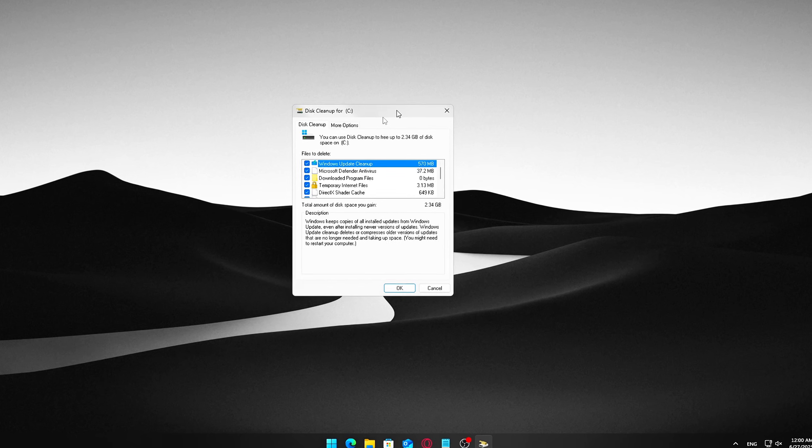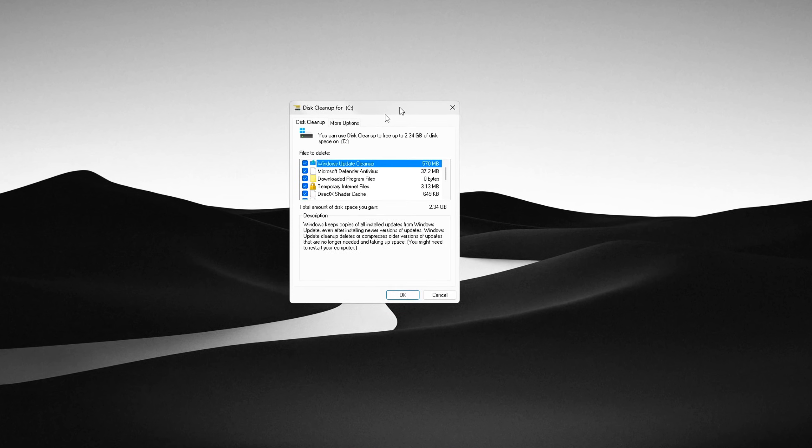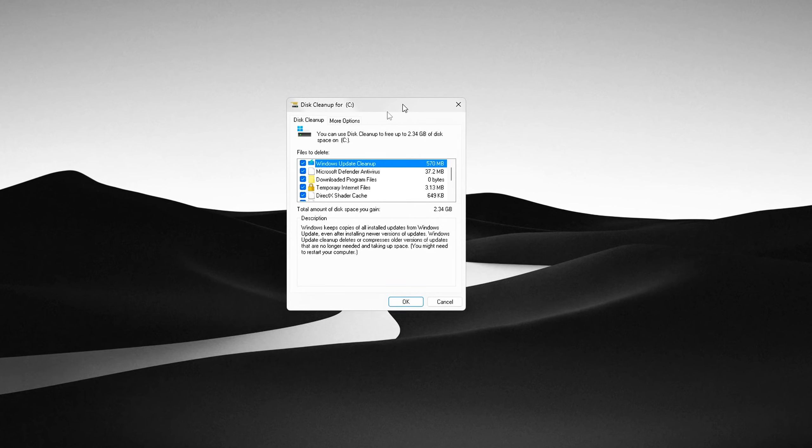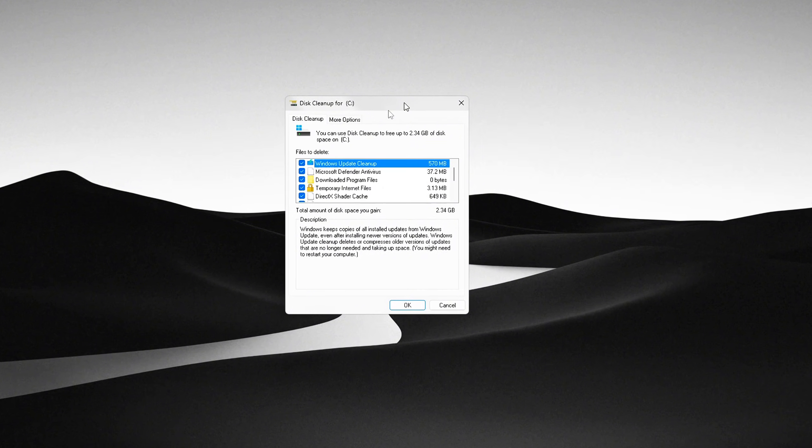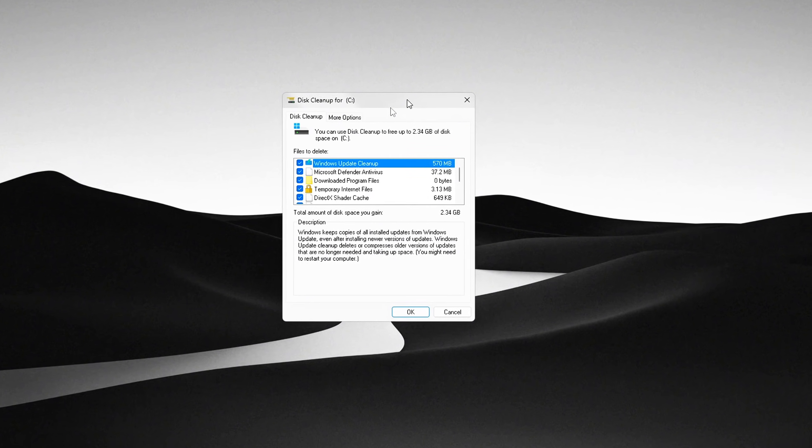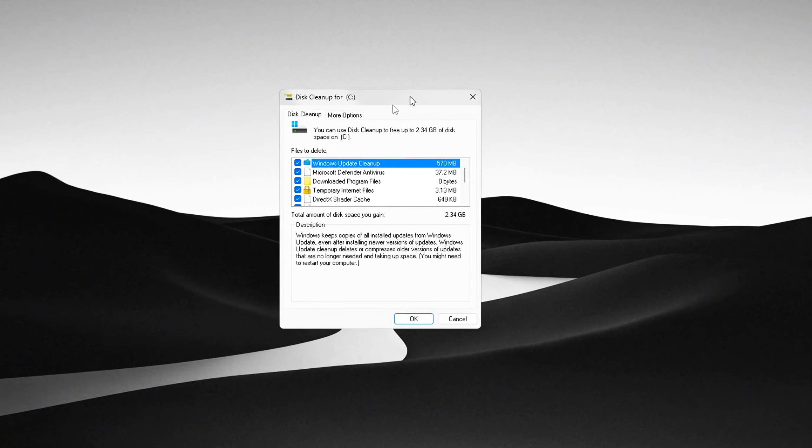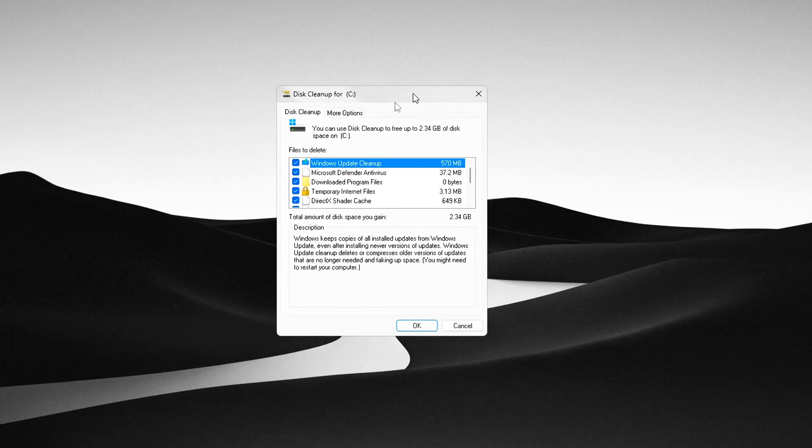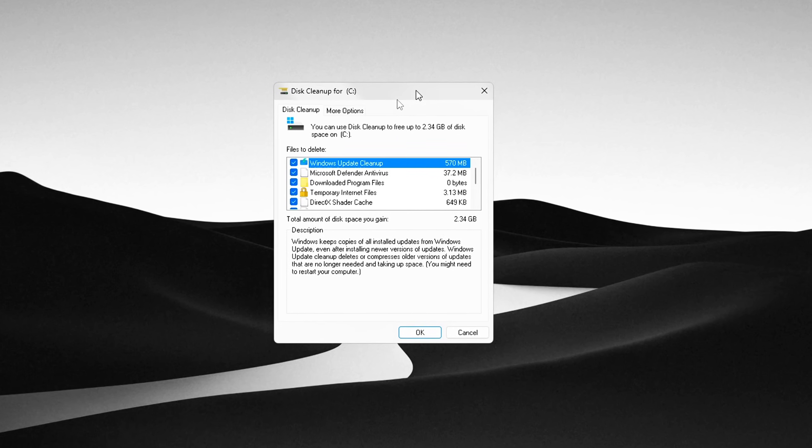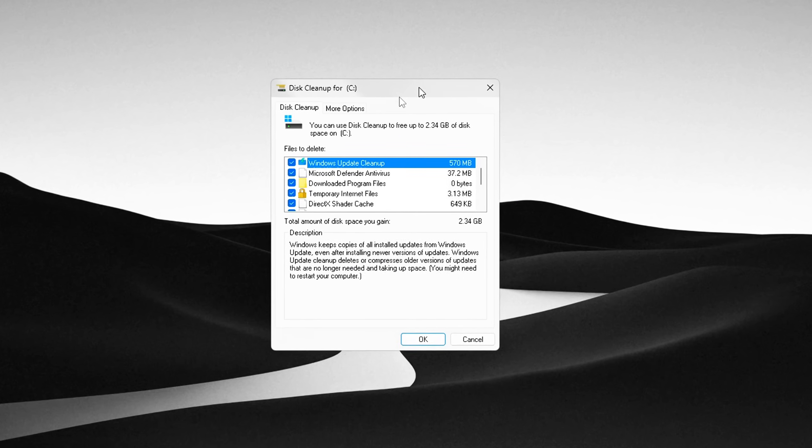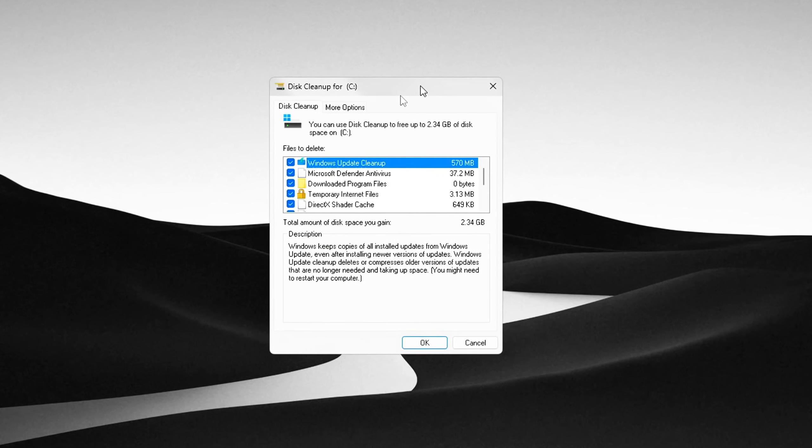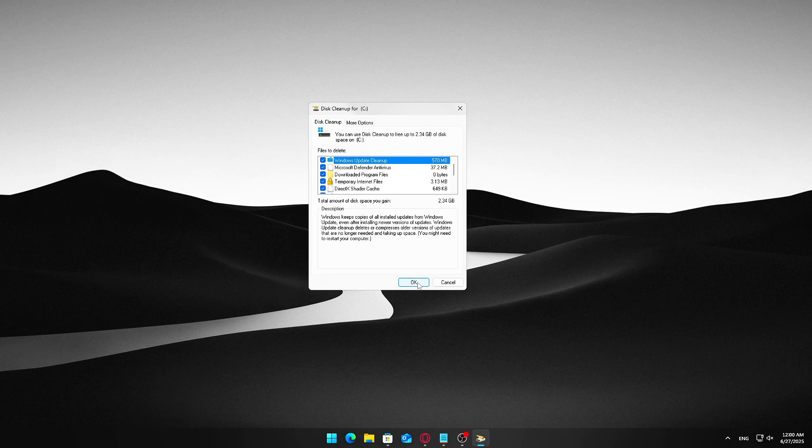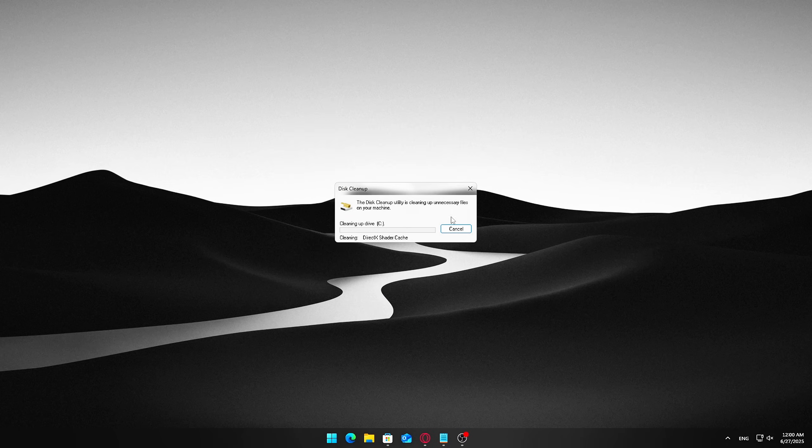Temporary files, files from apps, and the system that can be safely deleted. Delivery optimization files, leftover files from Windows updates that can be removed. Windows Update Cleanup, old update files no longer needed. DirectX Shader Cache, optional but recommended to clear, can help fix graphics-related performance issues. Click OK, then choose Delete Files to confirm.